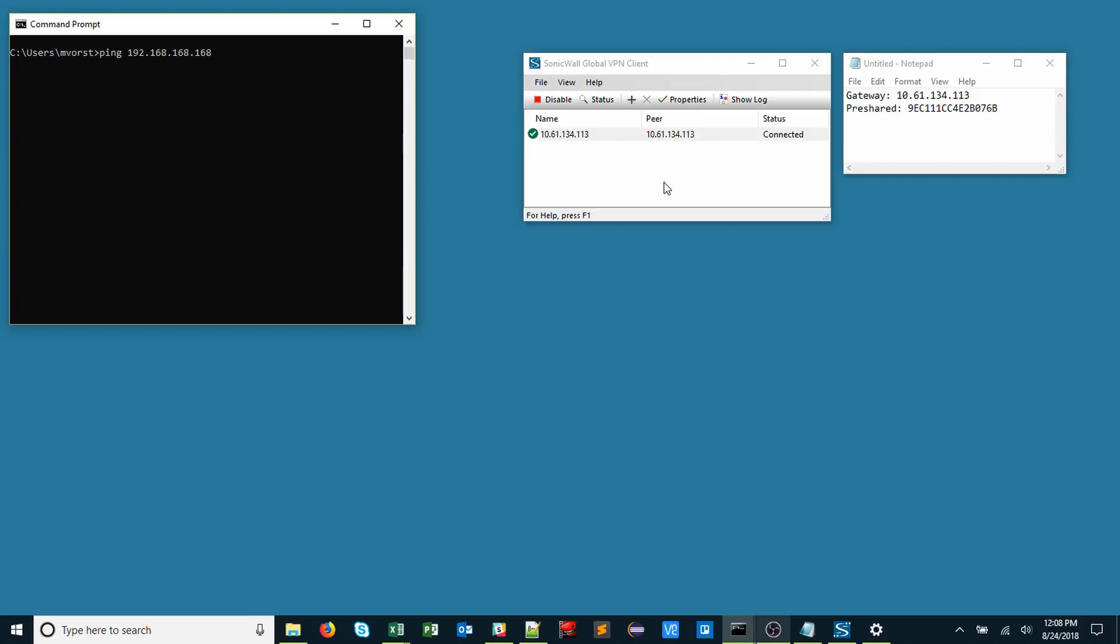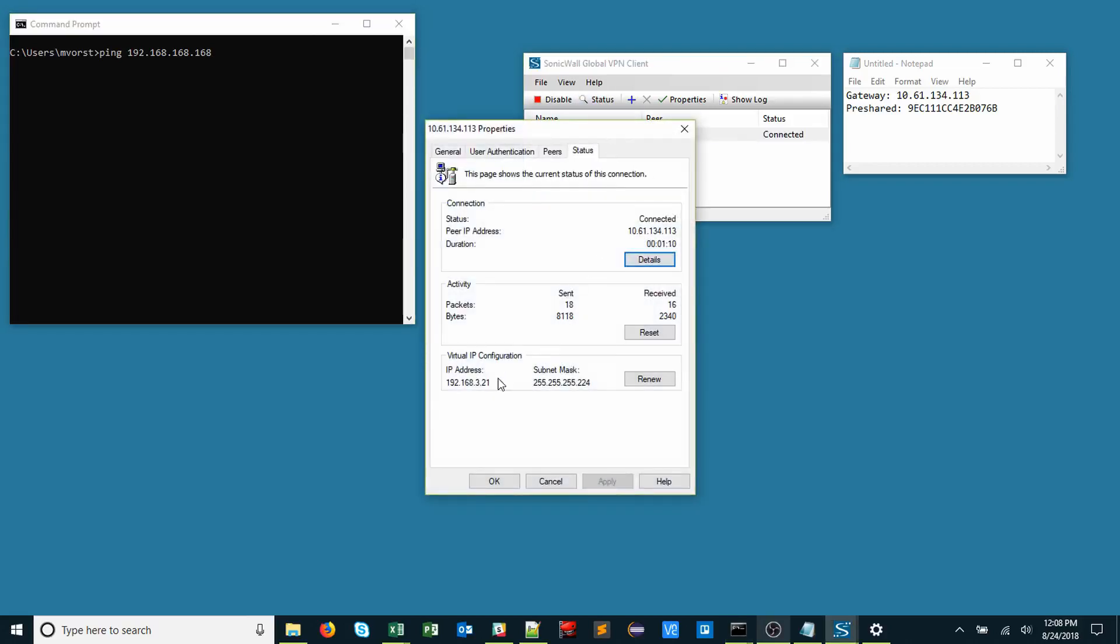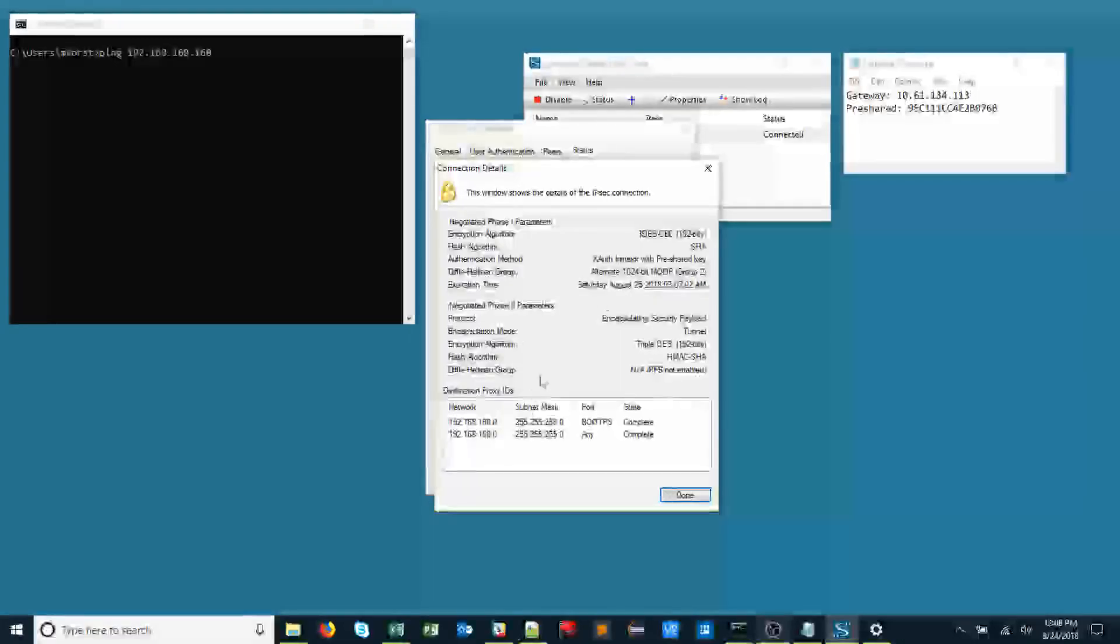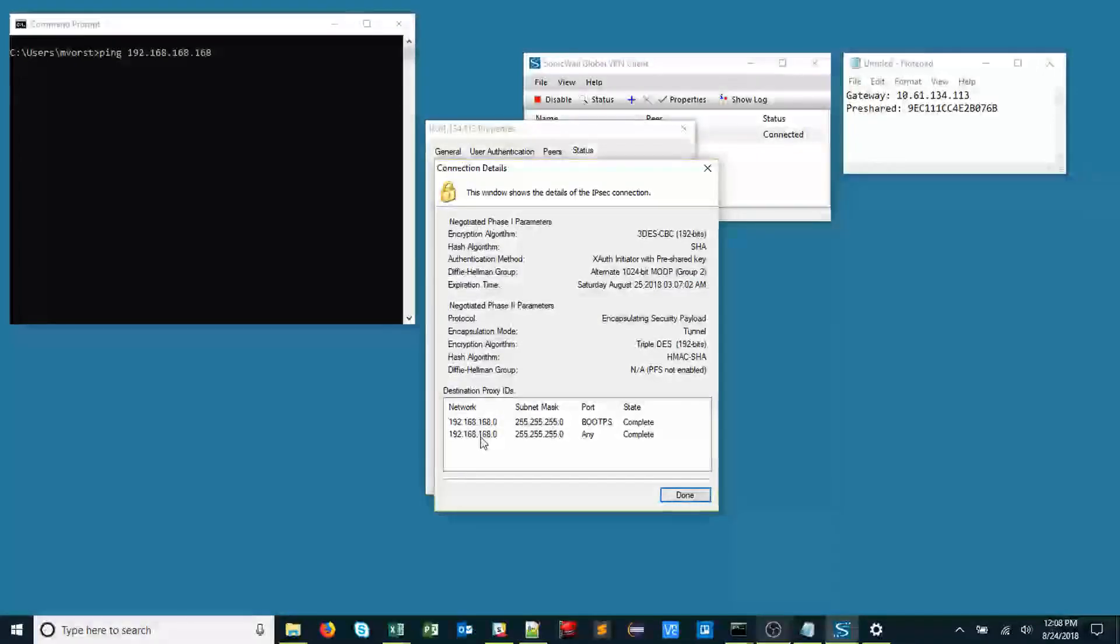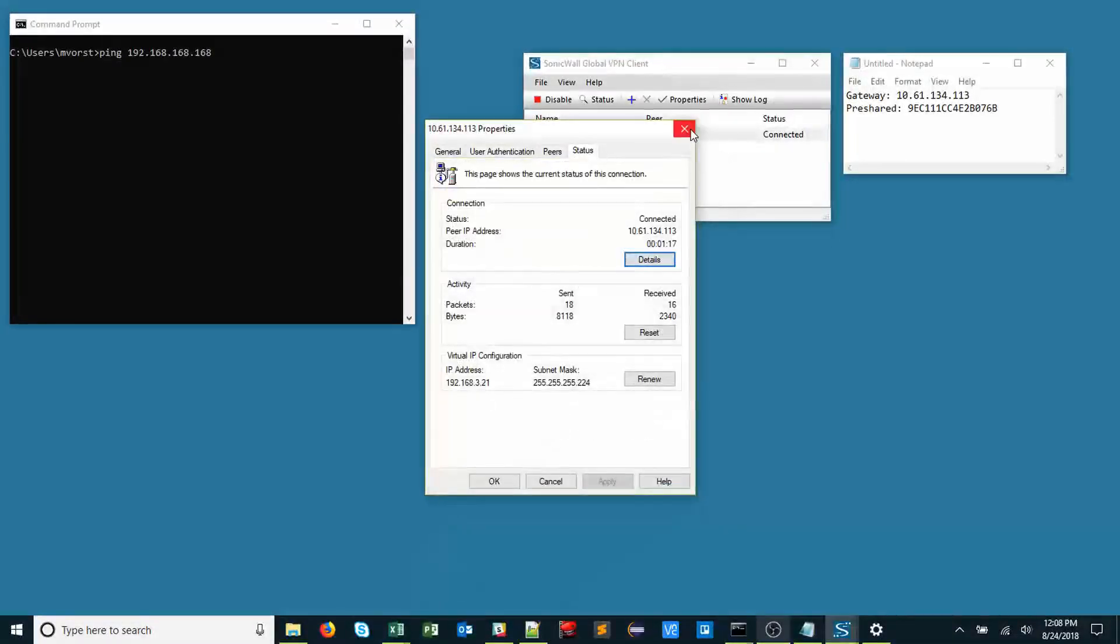Great, we're connected. We can view the status page to view the IP address that was assigned to us, as well as the current routes that were provided to us.